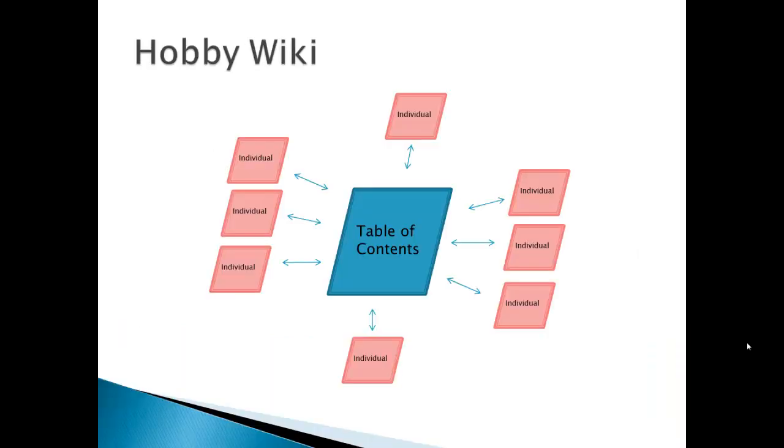If we could take a look at the relationship between the pages of our hobby wiki, it would look something like this. We would have the table of contents page which everyone edits, and links lead off to the individual pages which only that author edits.